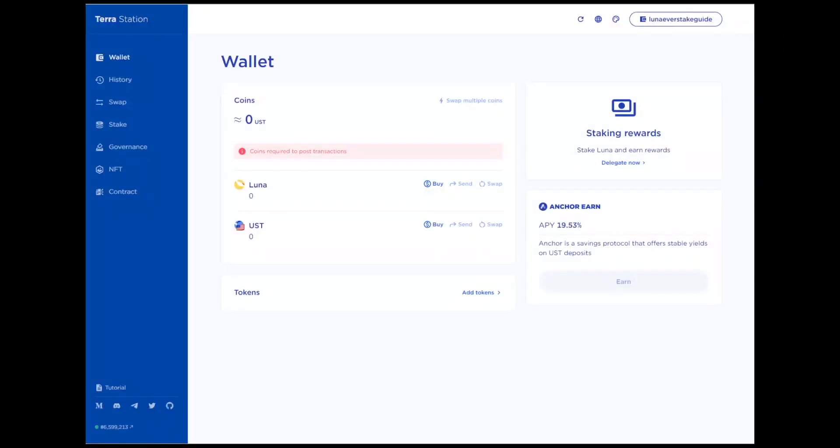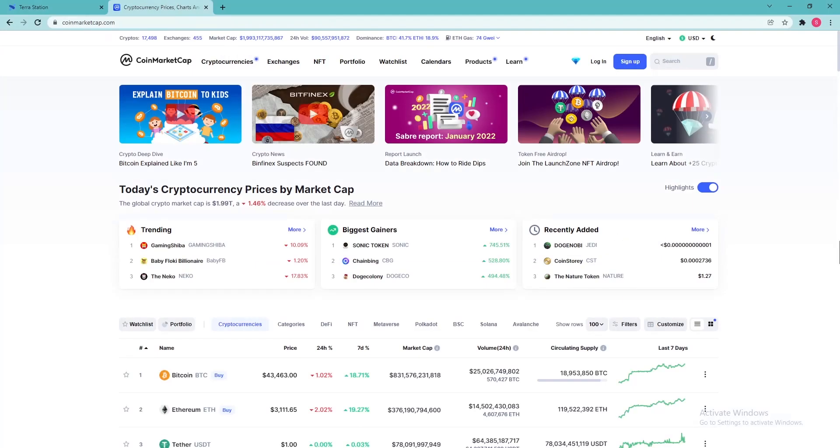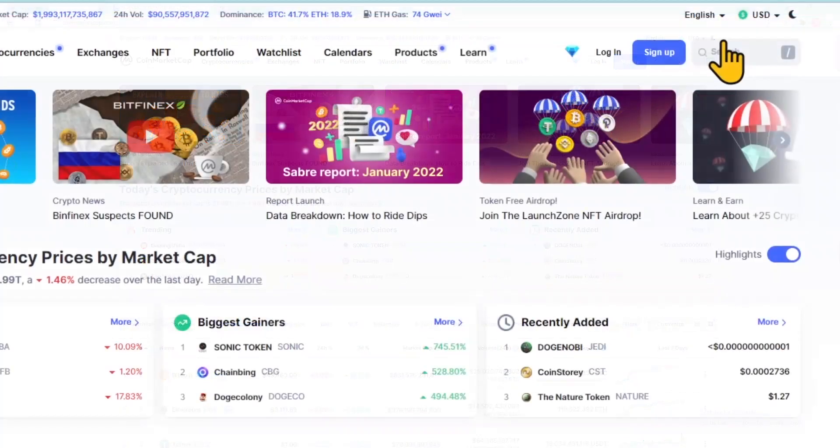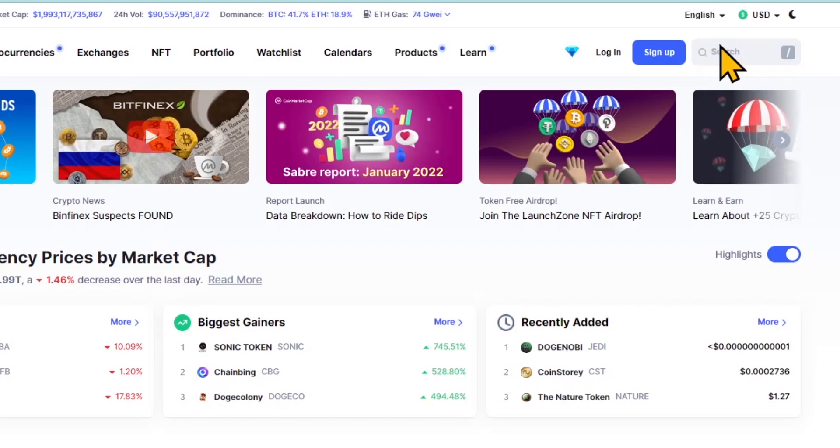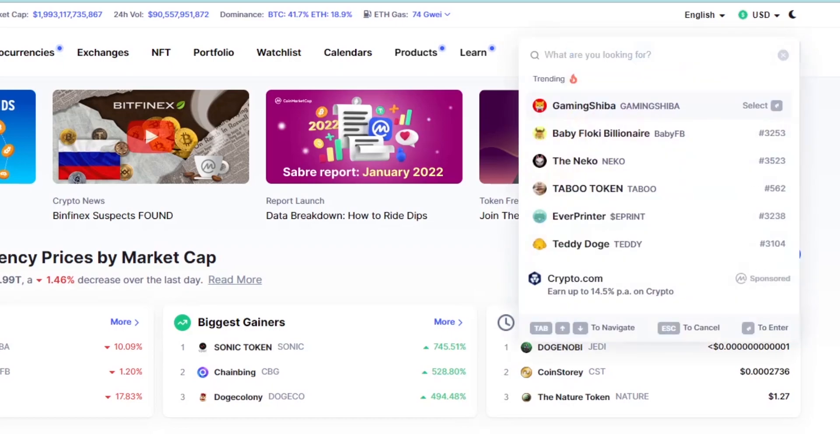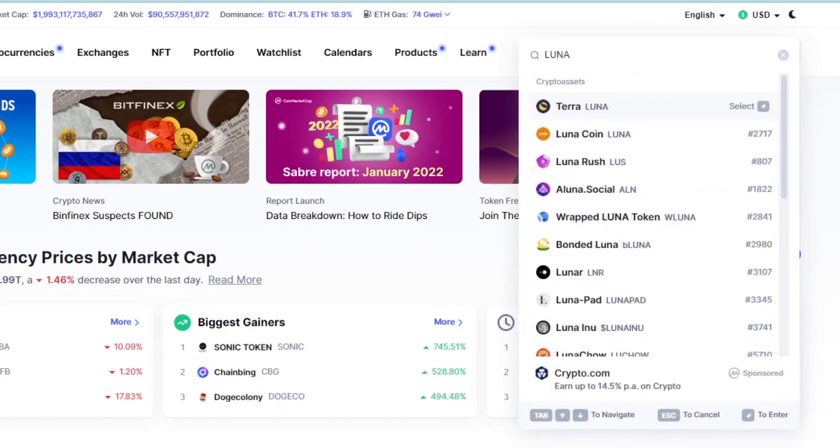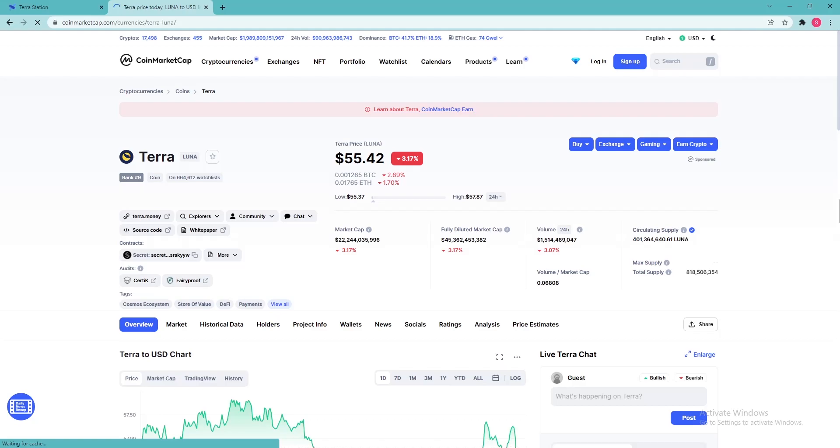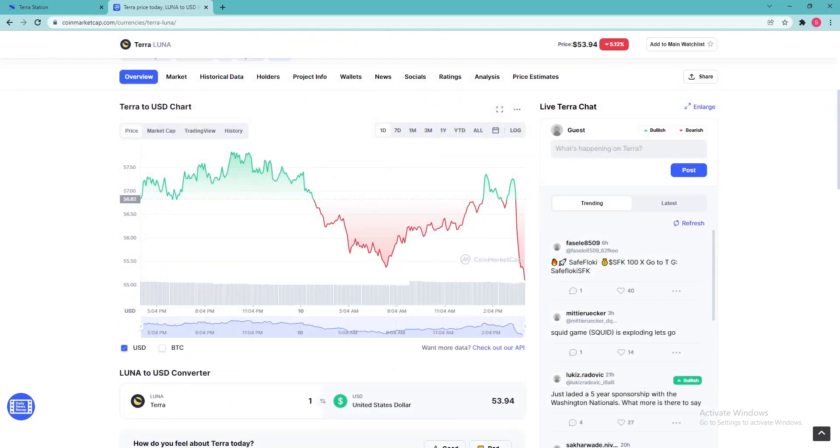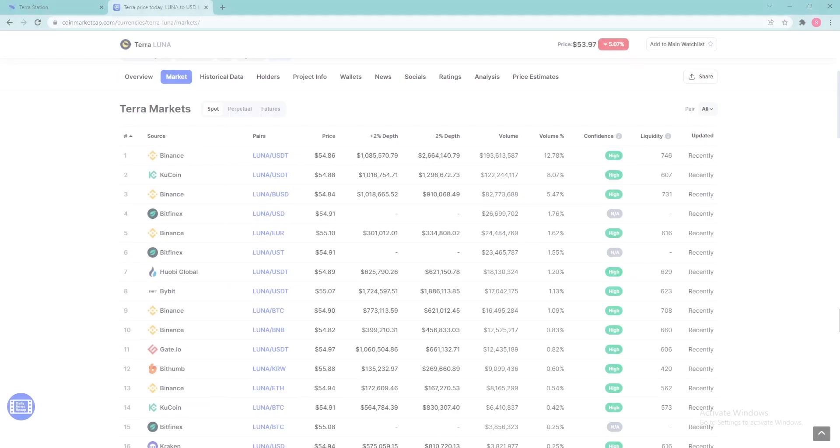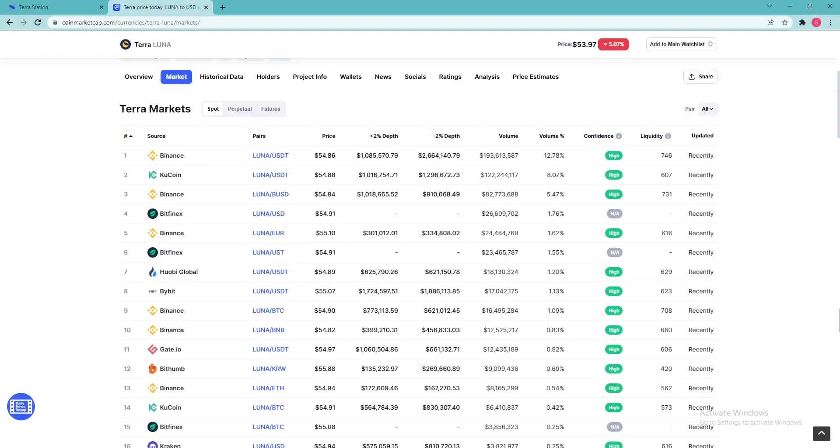Top up your wallet. Purchase Luna tokens using any exchange where they are traded. A list of available exchanges can be found on the CoinMarketCap website. Enter Luna into the search bar. Select Terra Luna and go to the Market tab on the next page. All sites on which Luna is traded are displayed here. Go to any exchange you like and buy Luna.